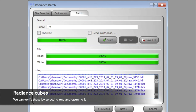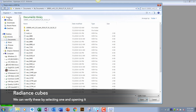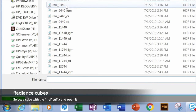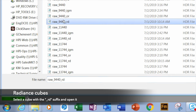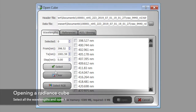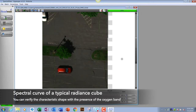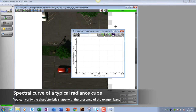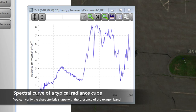I'll verify by selecting cube 9440. The suffix RD indicates it is a radiance data cube. Select all wavelengths and open it. With the cube open, you can verify it is in fact a radiance data cube because it has the classic shape — and especially the oxygen band right in this region.